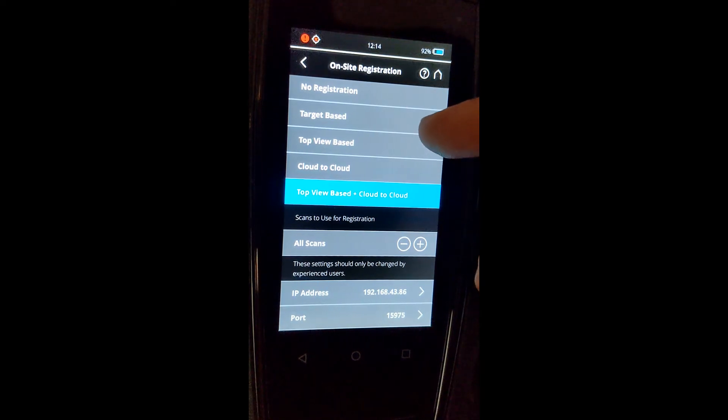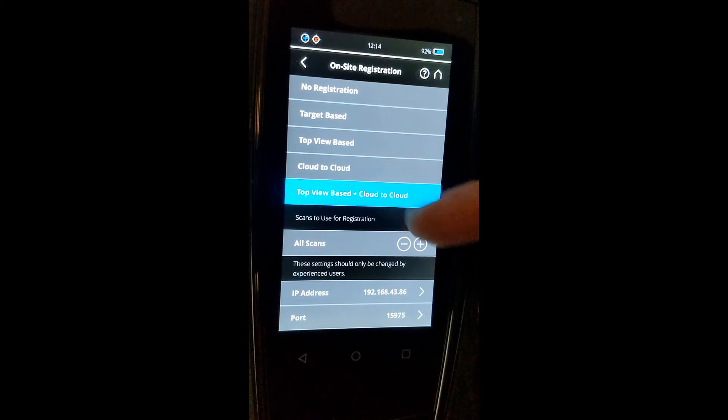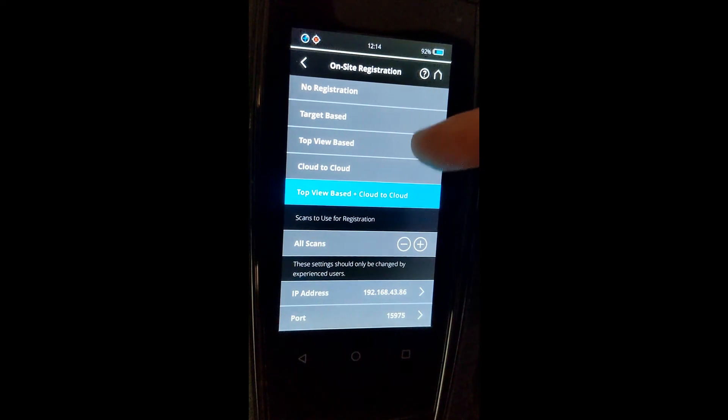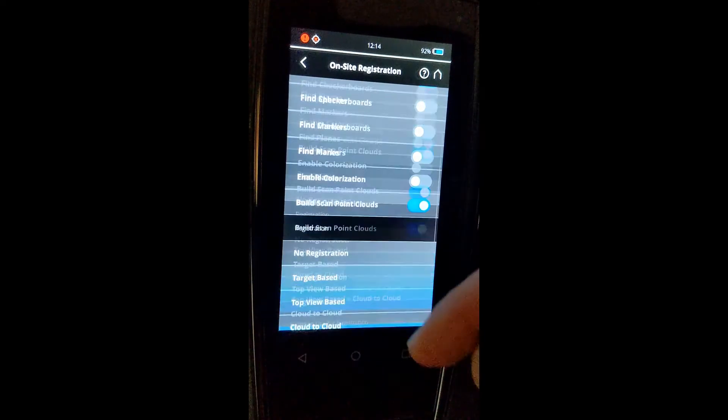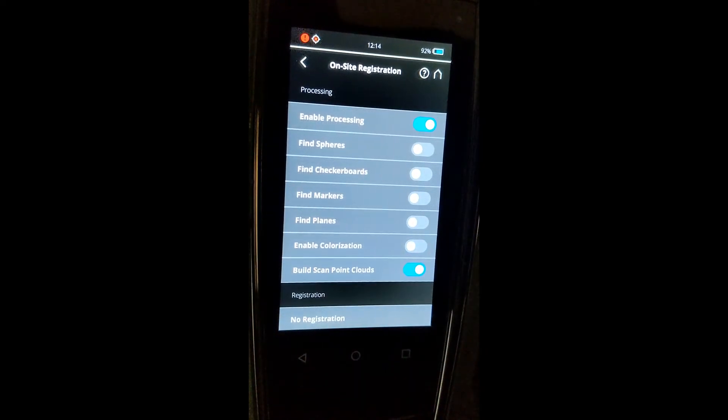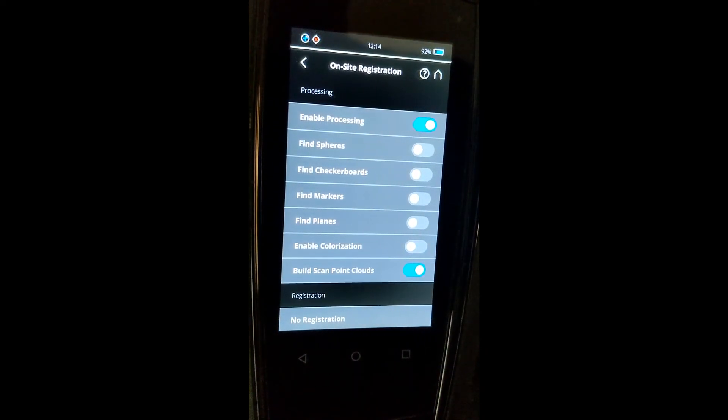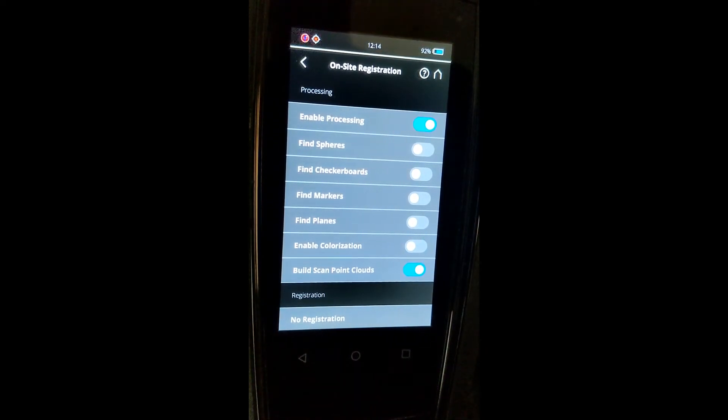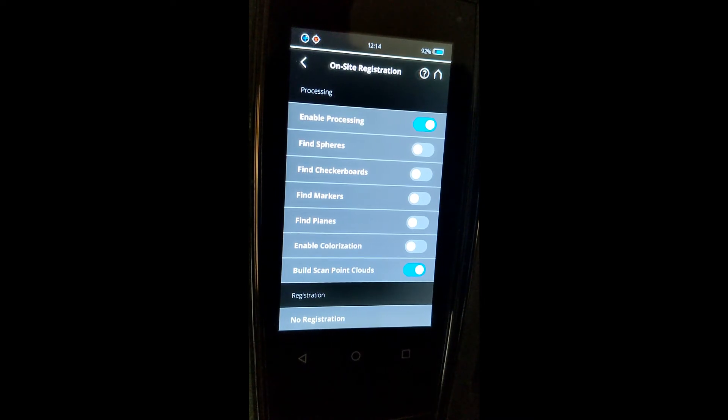It is as simple as that. If you choose this option, you are now ready to go into the field, scan with the S series scanner, and it will register as you're going along.